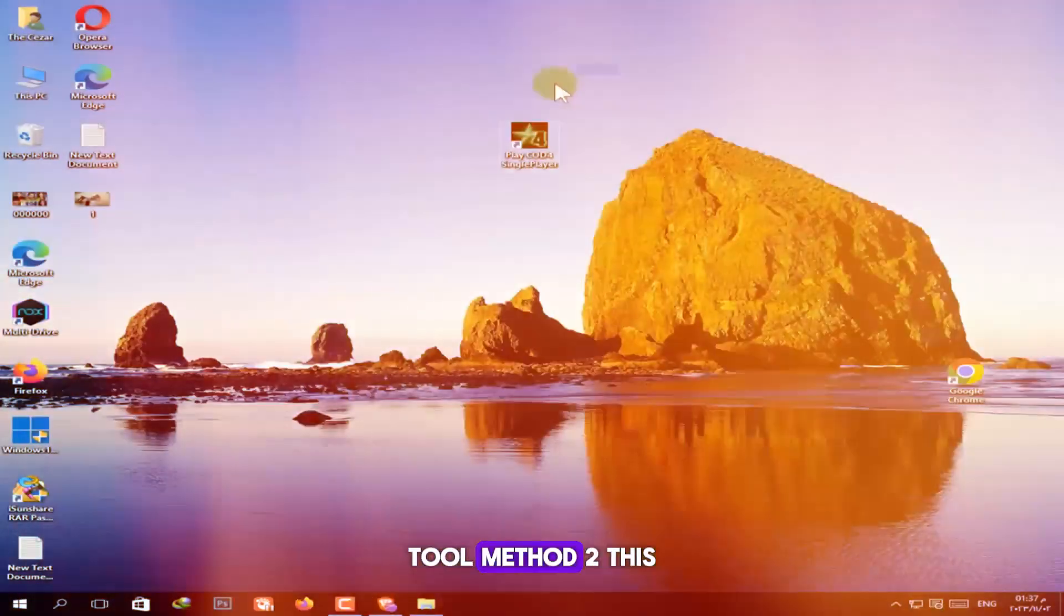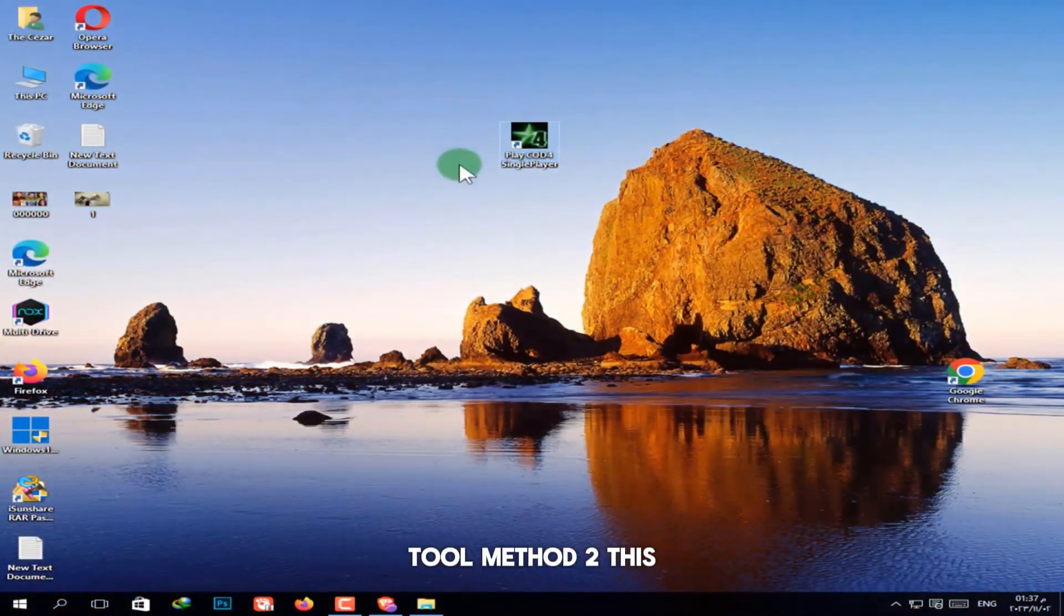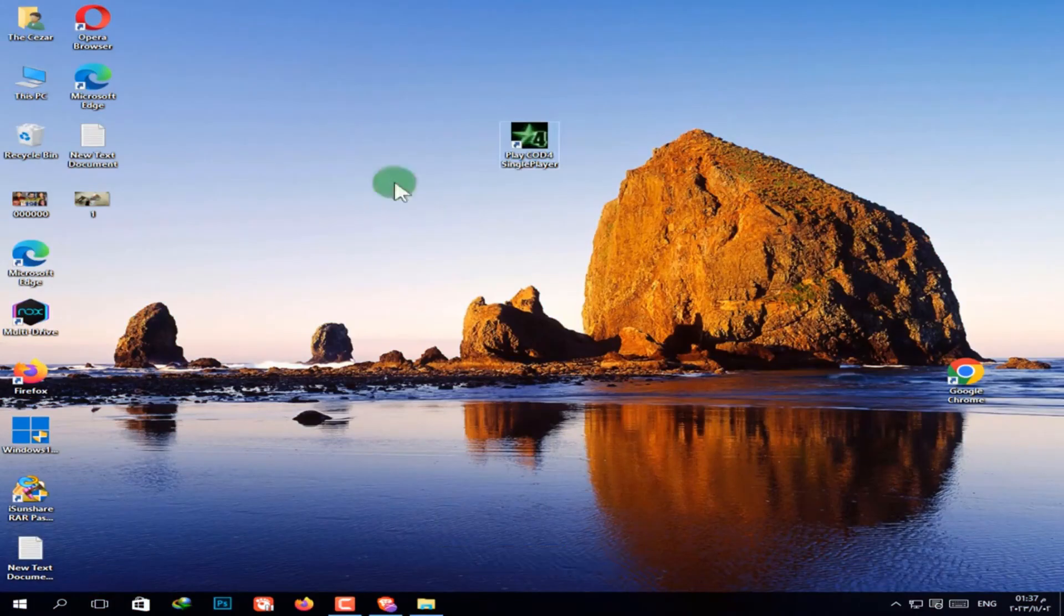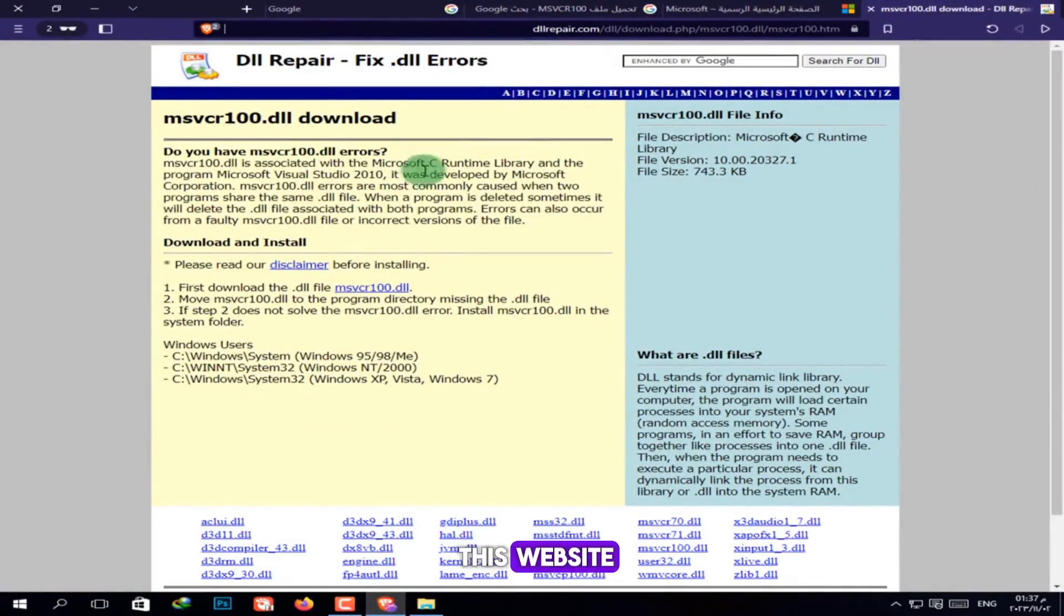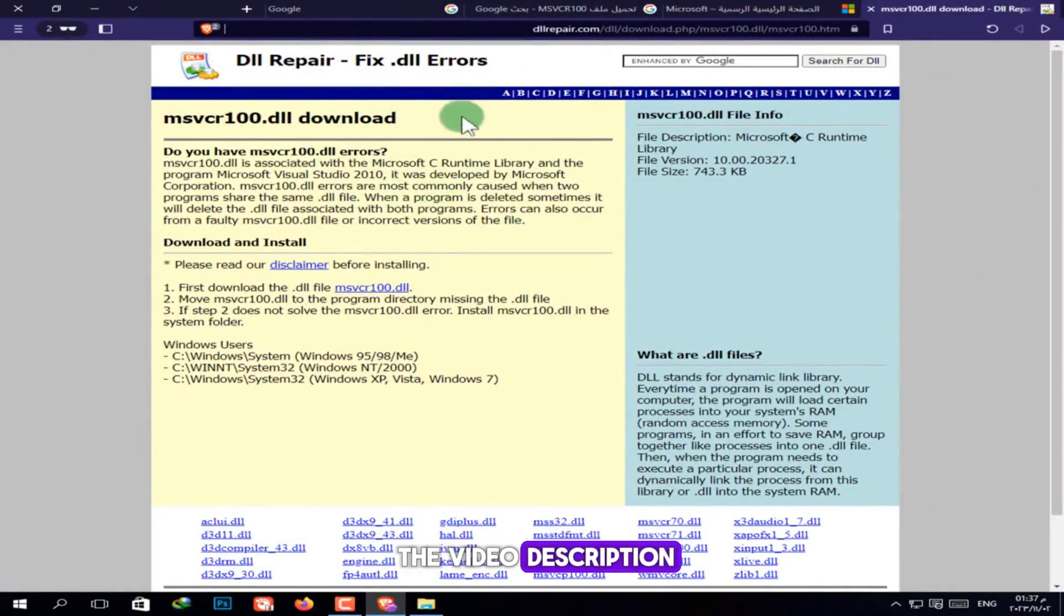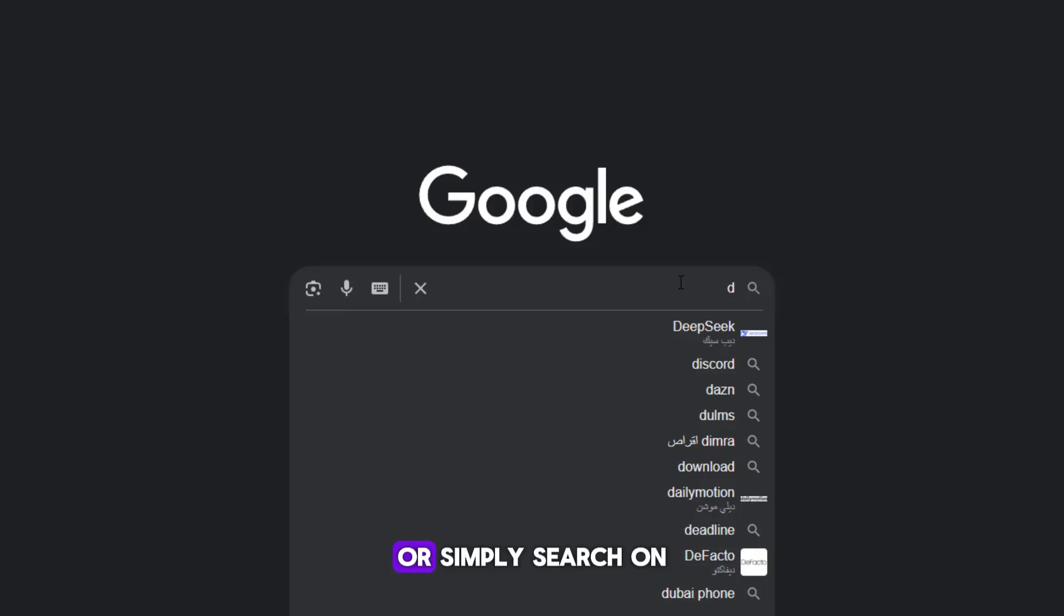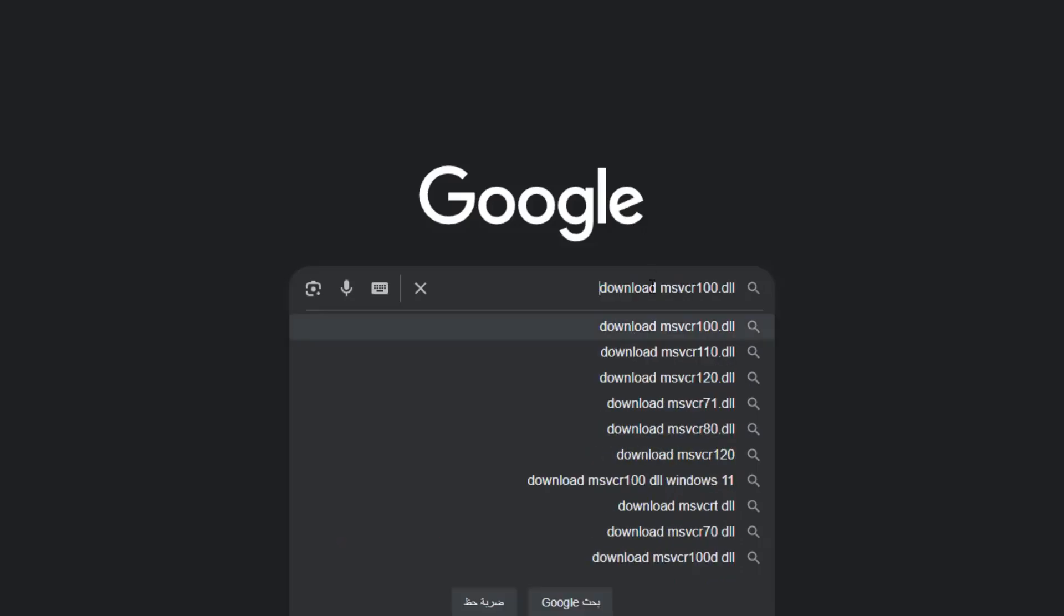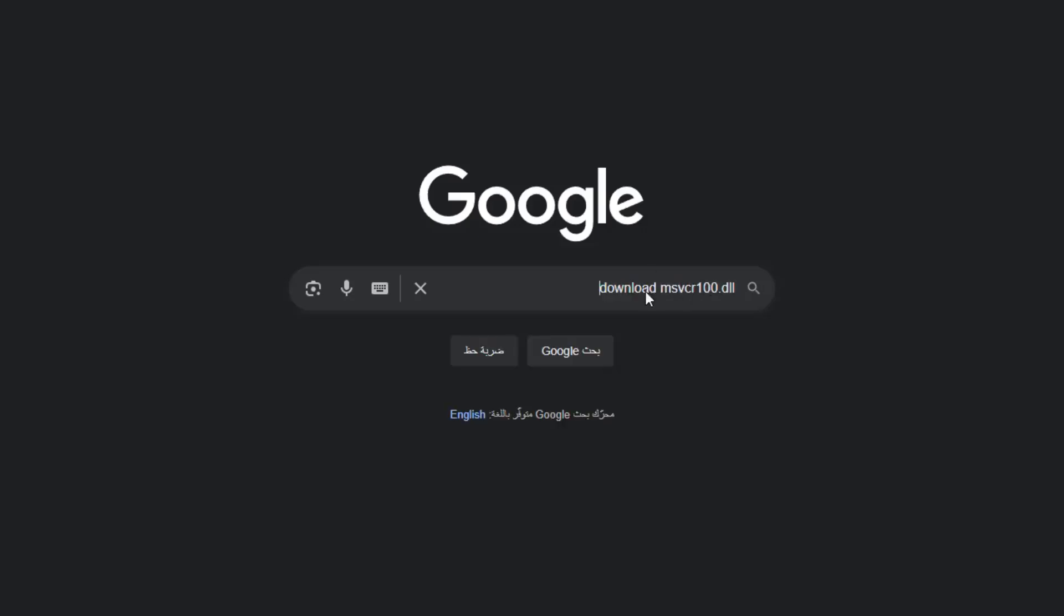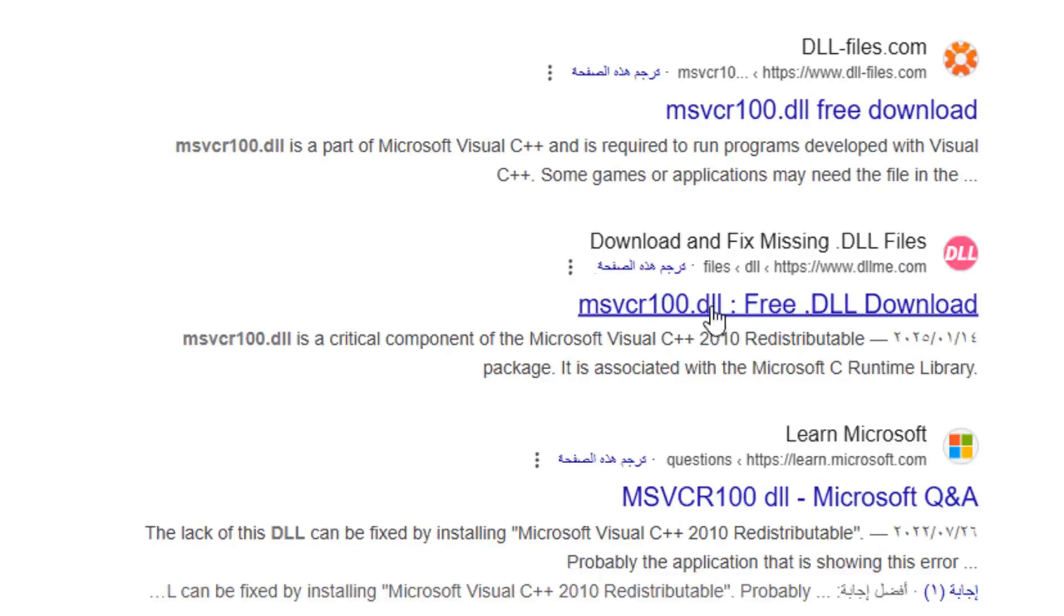Method 2. This one's even easier. We'll directly download the missing DLL file. All you need to do is go to this website, the link is in the video description, or simply search on Google. Download msvcr100.dll.